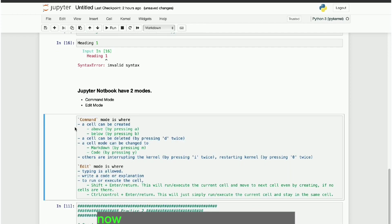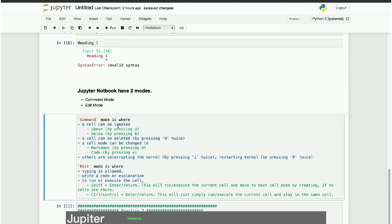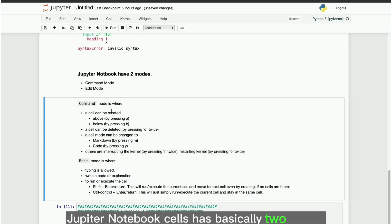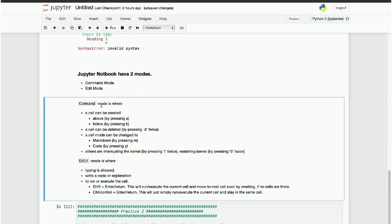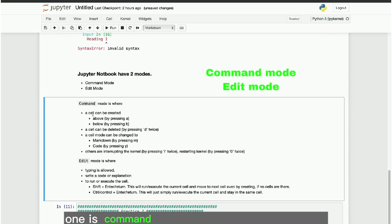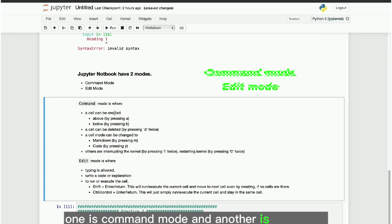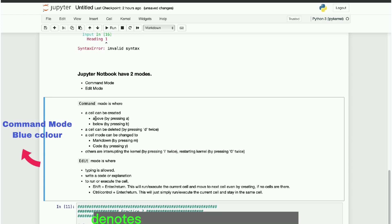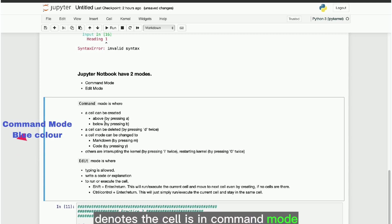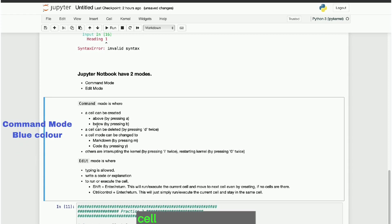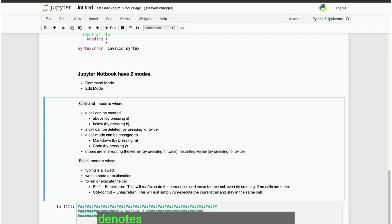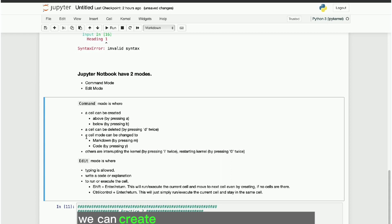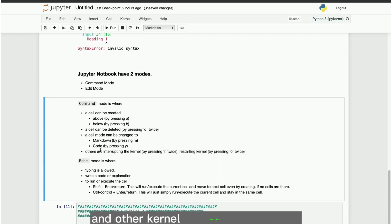Now let's move on to the cell modes. Jupyter Notebook cells has basically two modes. One is command mode and another is edit mode. The cell color with blue denotes the cell is in command mode. In command mode, we can create a new cell or delete the cells and other kernel interruption or restart.